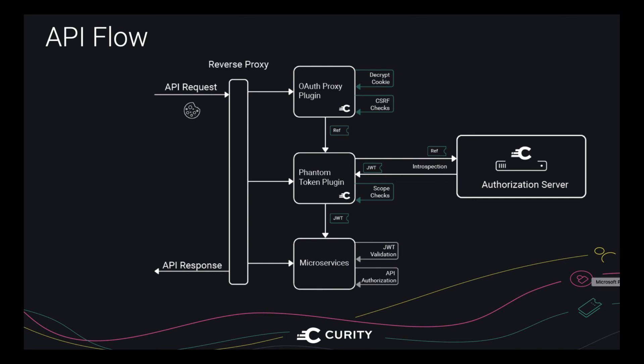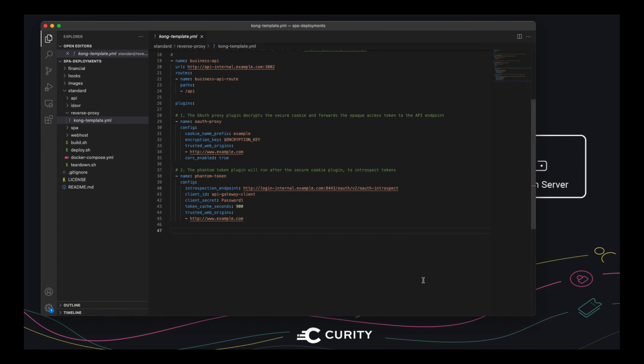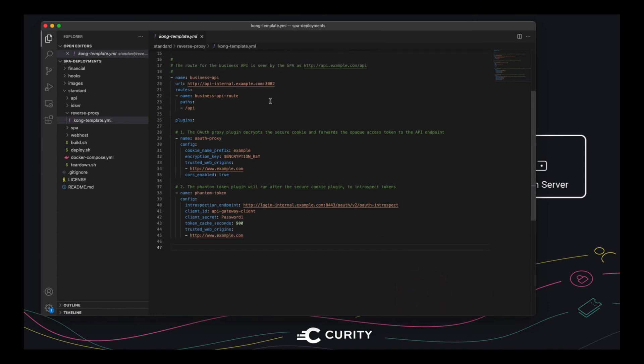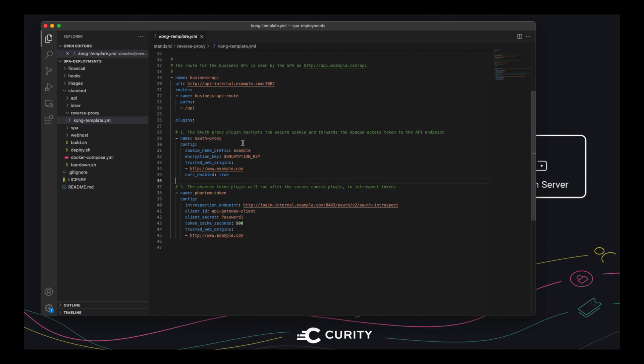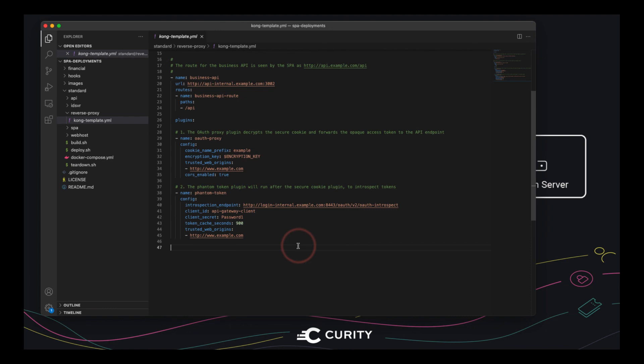To see how this looks, we can go to our deployment repo, and this is how the API is configured within the gateway. So first of all, this OAuth proxy plugin runs. This translates from a secure cookie to an opaque token. And finally, the business API receives the JWT in the authorization header in the standard way.